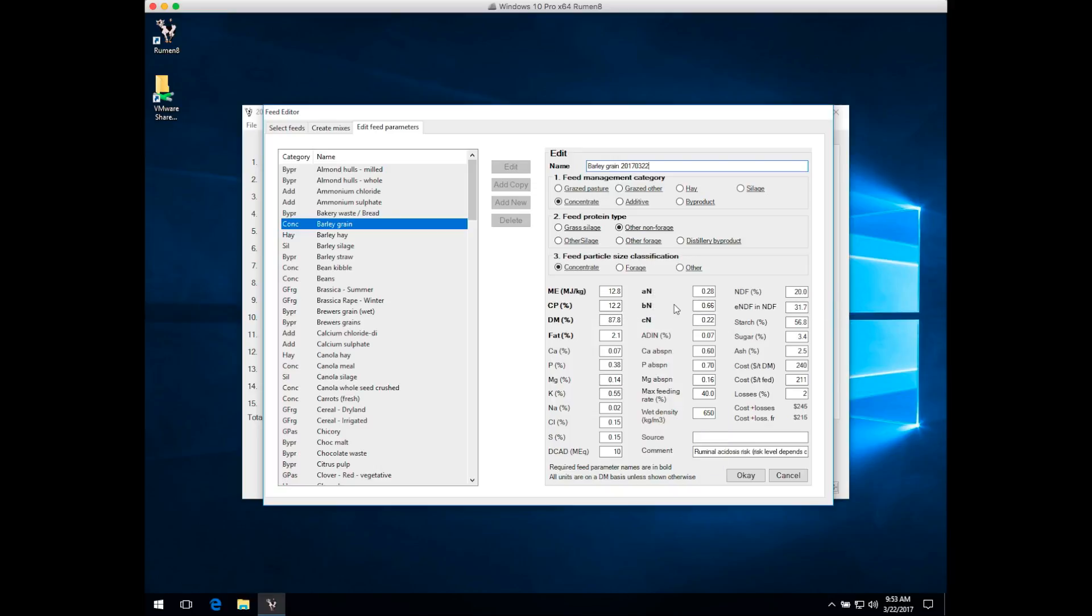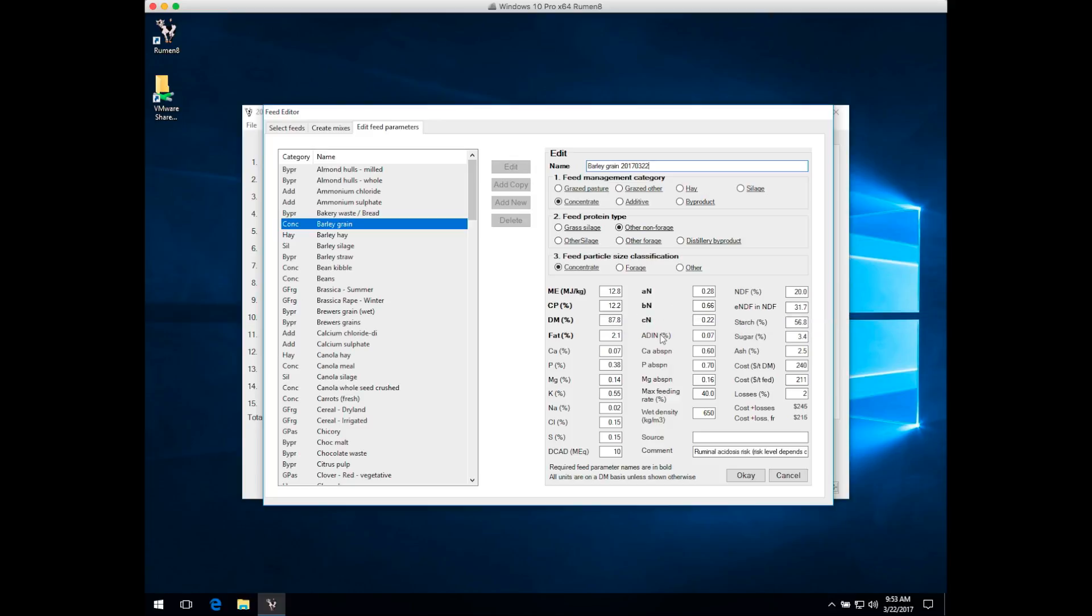We've got real feed test information for our batch of barley grain, so let's change those values. It's not quite as good quality as the Ruminate library entry, so it had a lower ME value, lower crude protein, higher dry matter value, and a higher NDF.